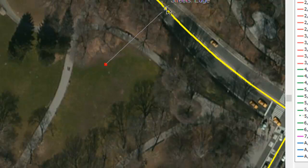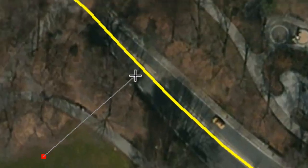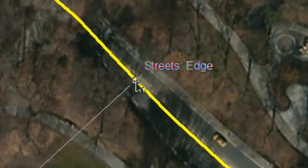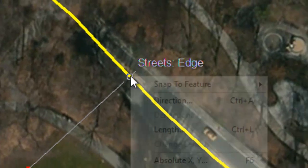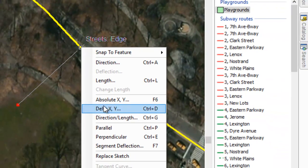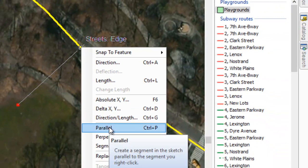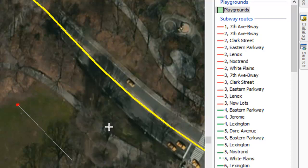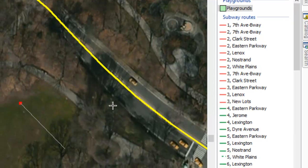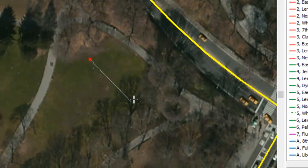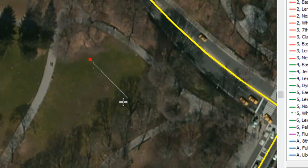If we come over here and snap to that street, we can right-click and choose Parallel. As far as drawing very precisely, it allows us to draw something that's parallel to another shapefile. Now we're locked — you can see I move the mouse and the line can't move in any direction; it has to stay parallel to that street, which is pretty cool.